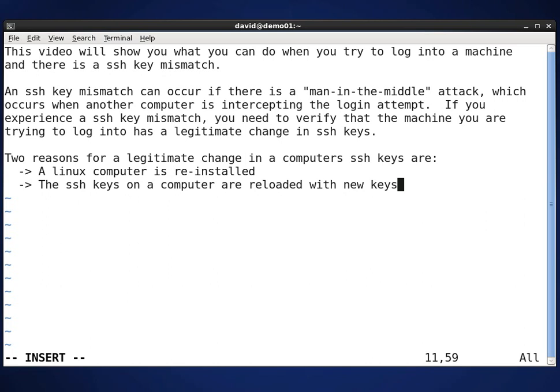An SSH key mismatch can occur if there is a man-in-the-middle attack, which occurs when another computer is intercepting the login attempt. If you experience an SSH key mismatch, you need to verify that the machine you are trying to log into has had a legitimate change in the SSH keys. Two reasons for a legitimate change in a computer's SSH keys are: a Linux computer is reinstalled, or the SSH keys are reloaded on the computer.